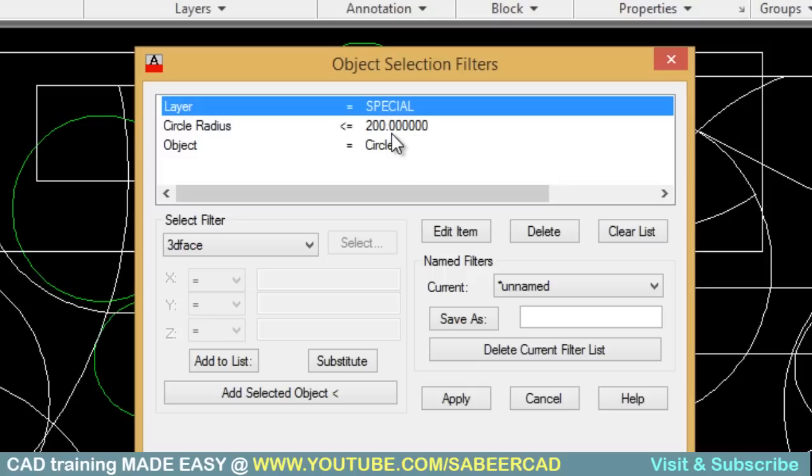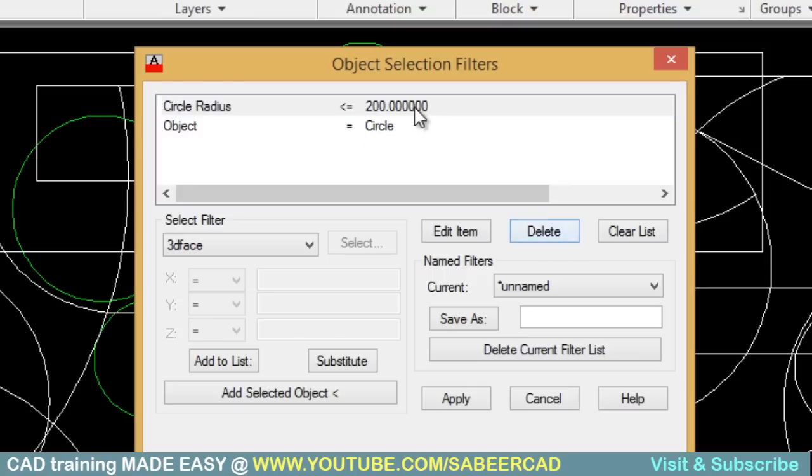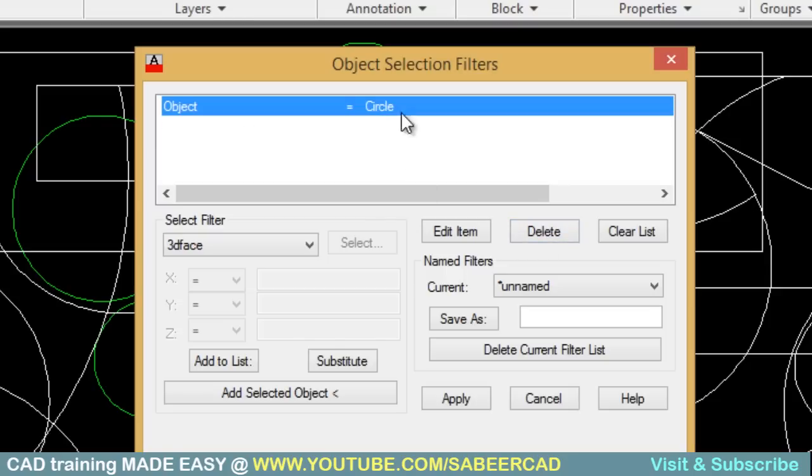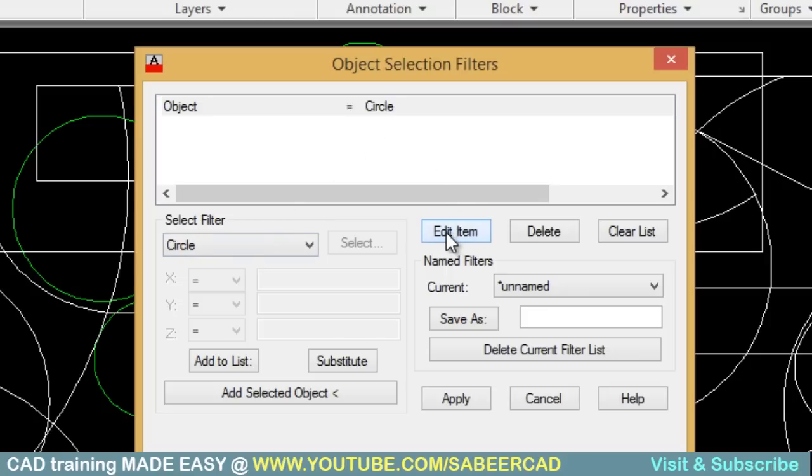To start with, I'll erase the first two conditions. So I'll select the first condition and click on delete, second one and click on delete. Now I'm going to edit this condition in such a way that that will get converted to the new condition. So I'll click on edit item.